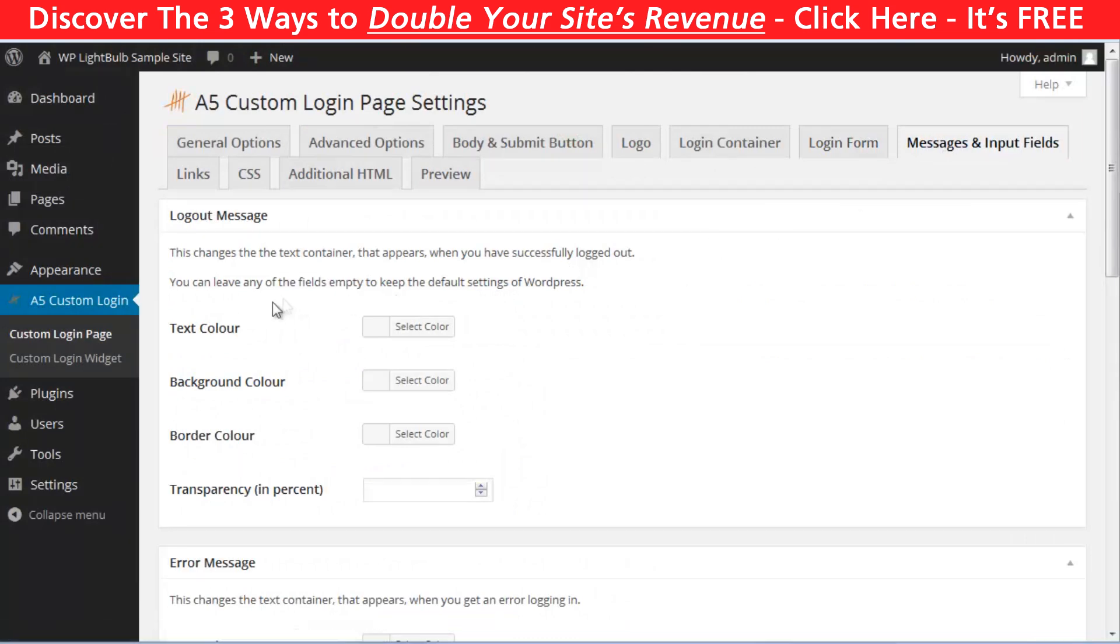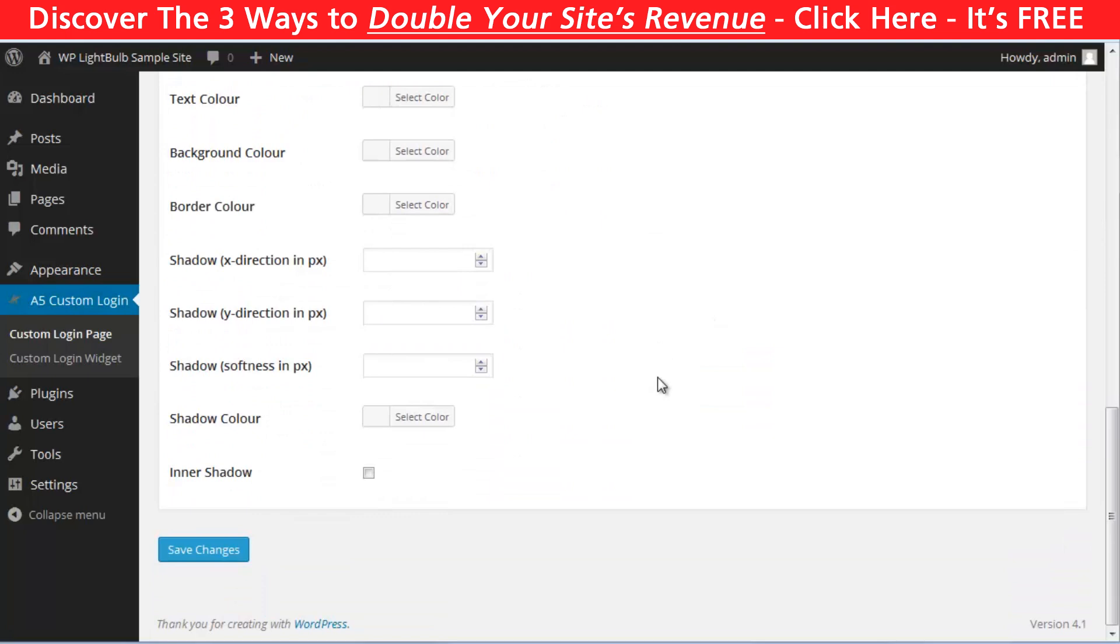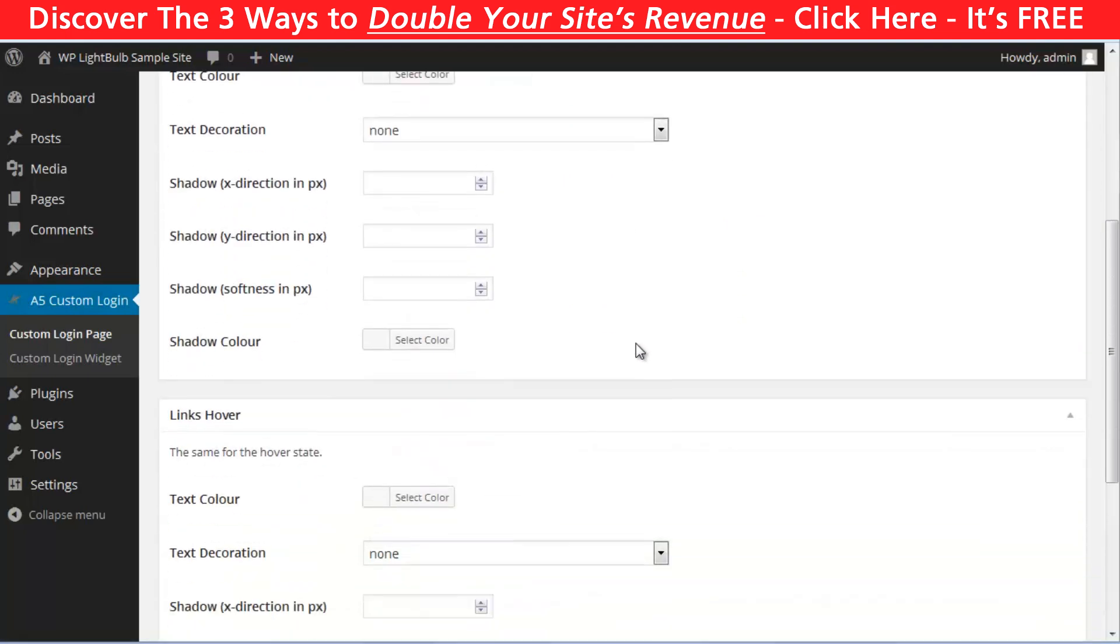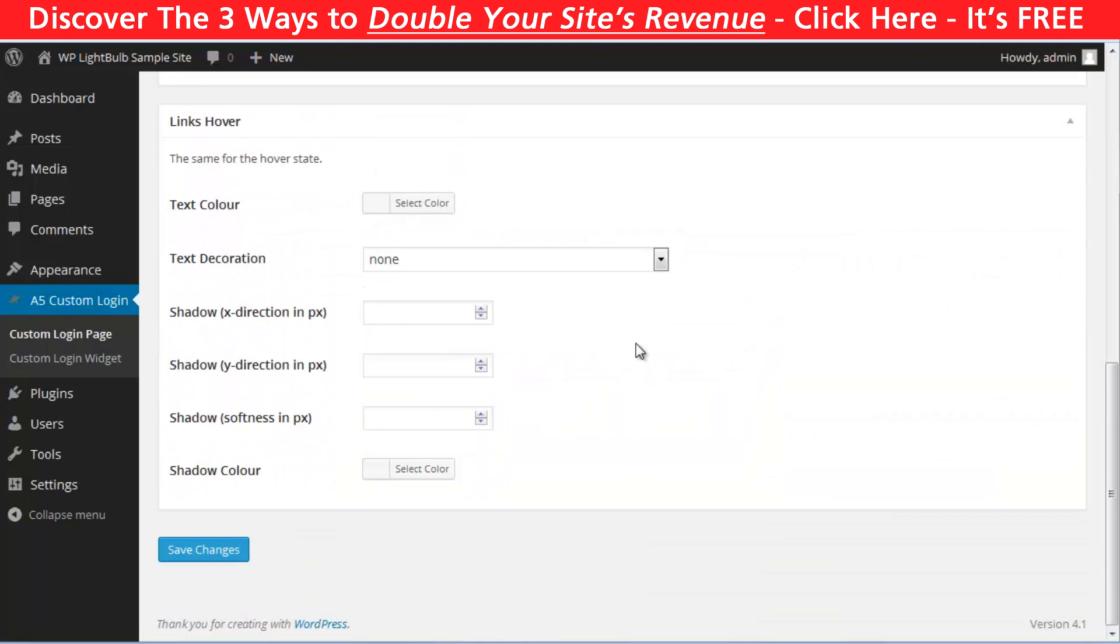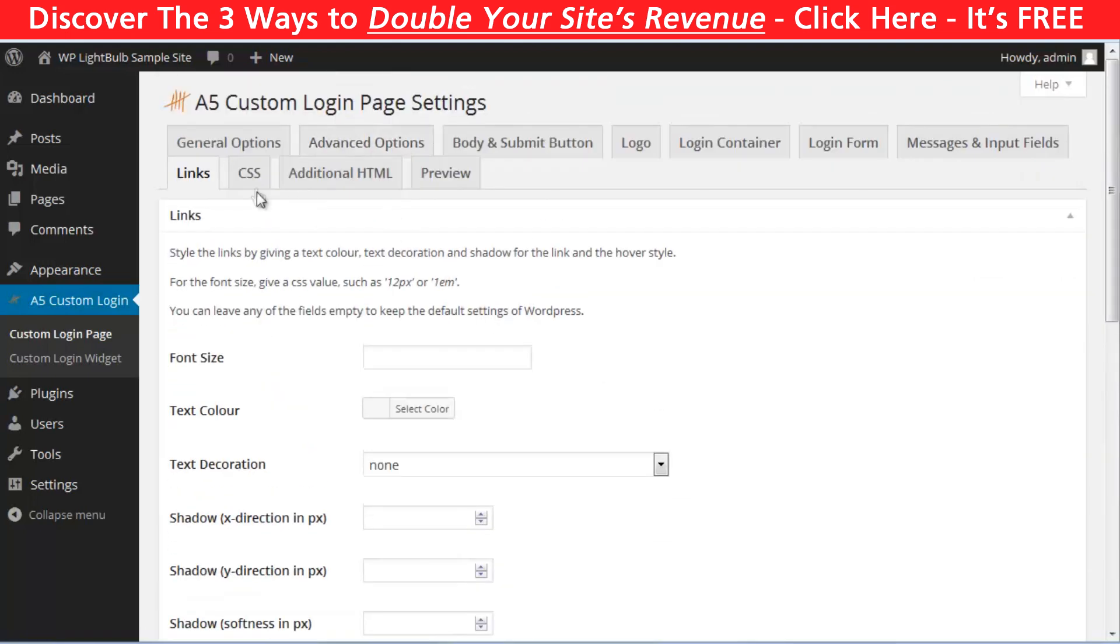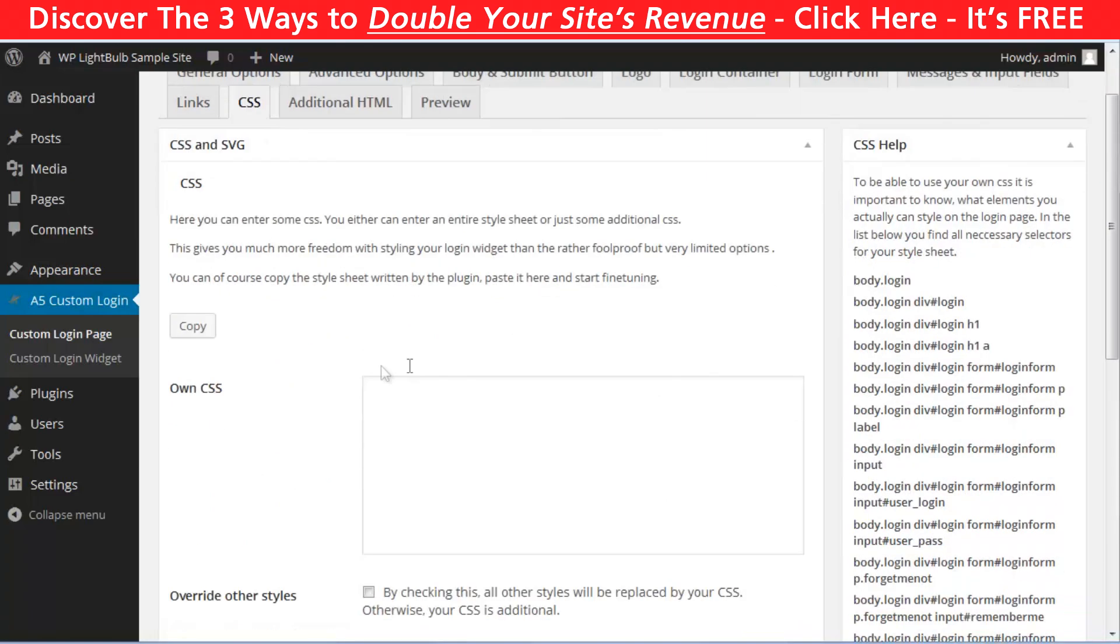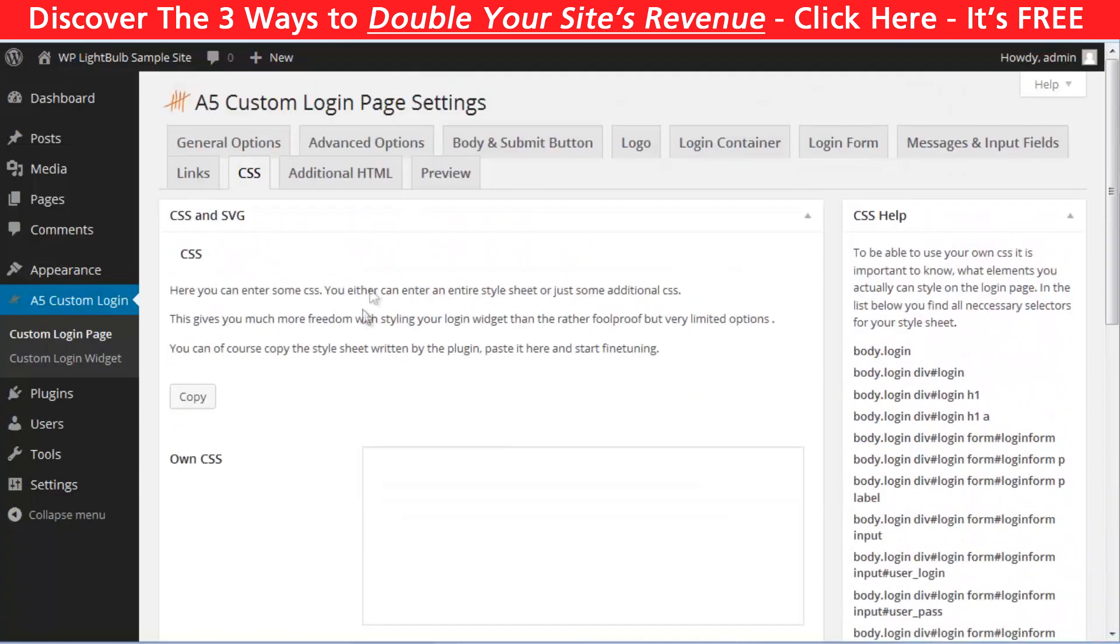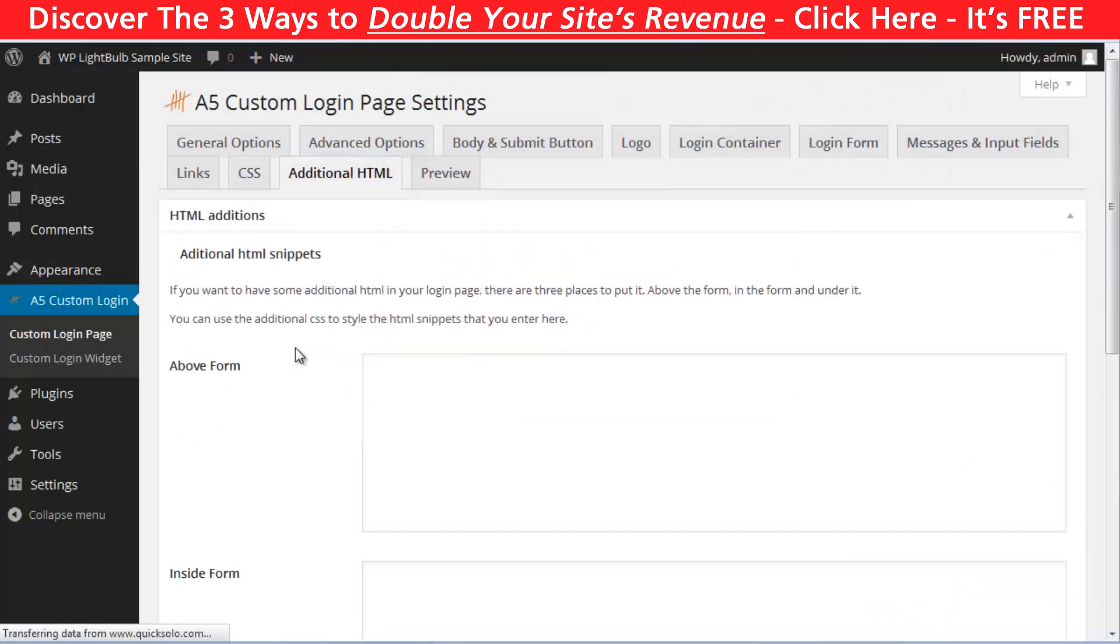In the messages and input fields, you can customize the text colors, background colors and things like that. And in the links, you can customize the colors, the hover colors, shadows for all links in this page. You also have the ability to write a custom CSS code here and an additional HTML code.